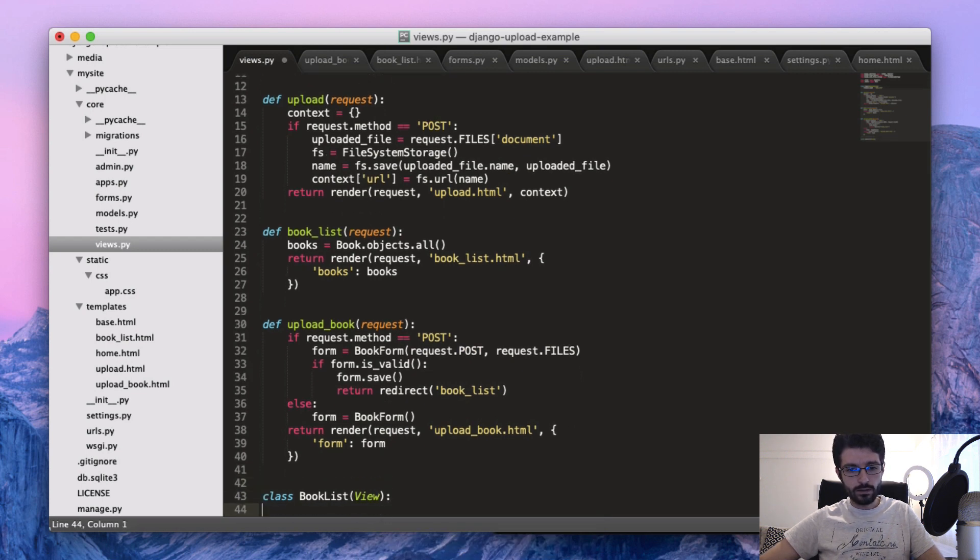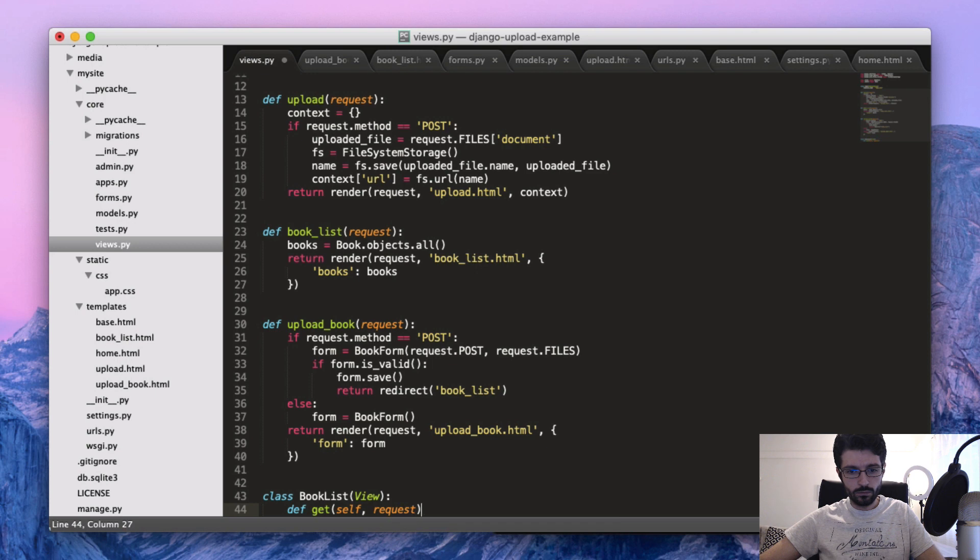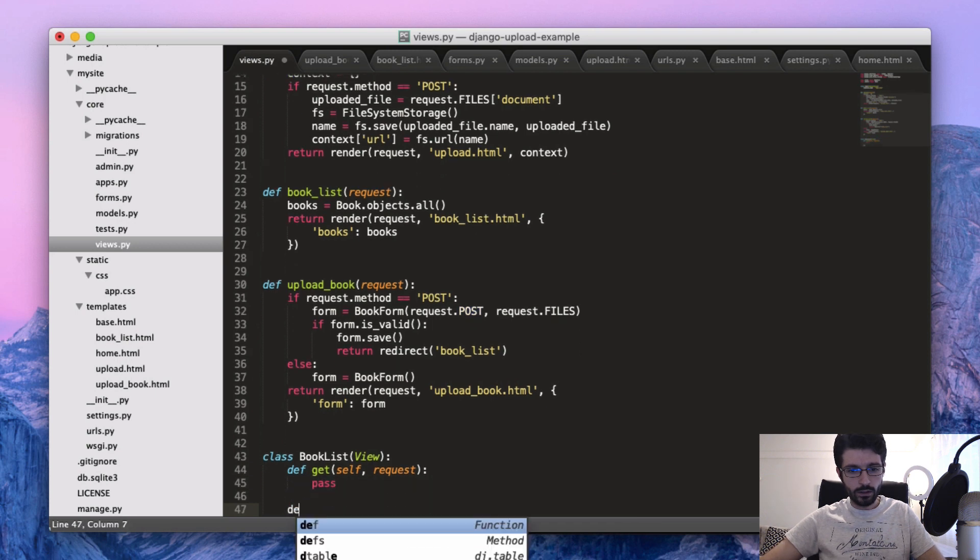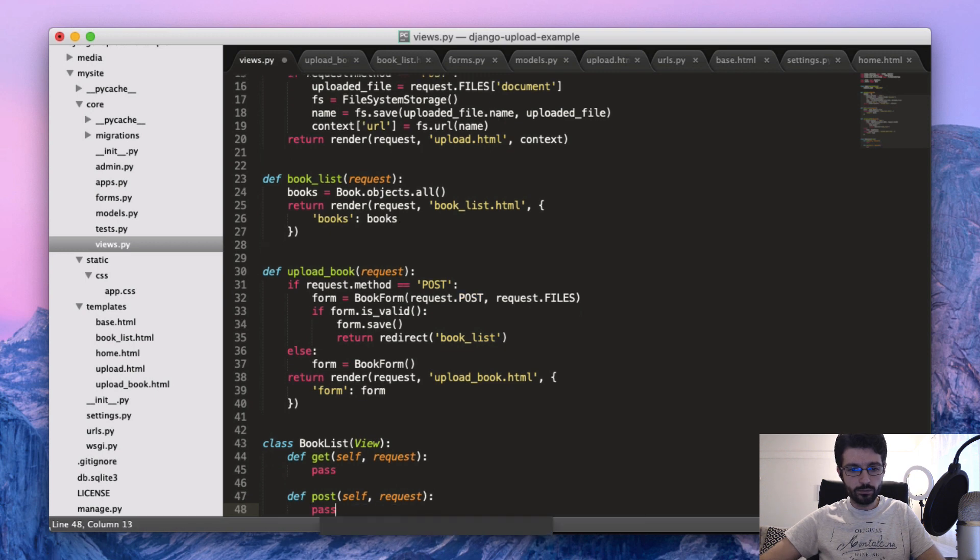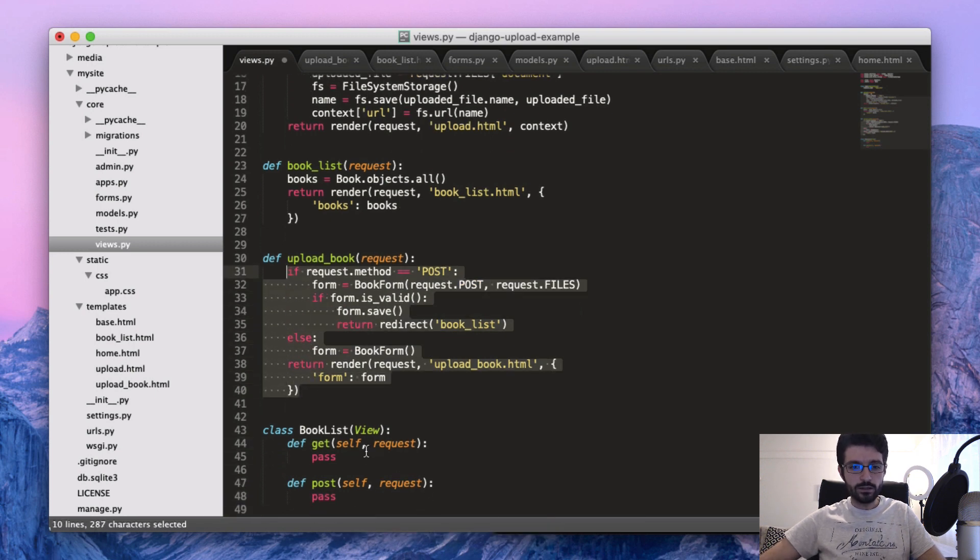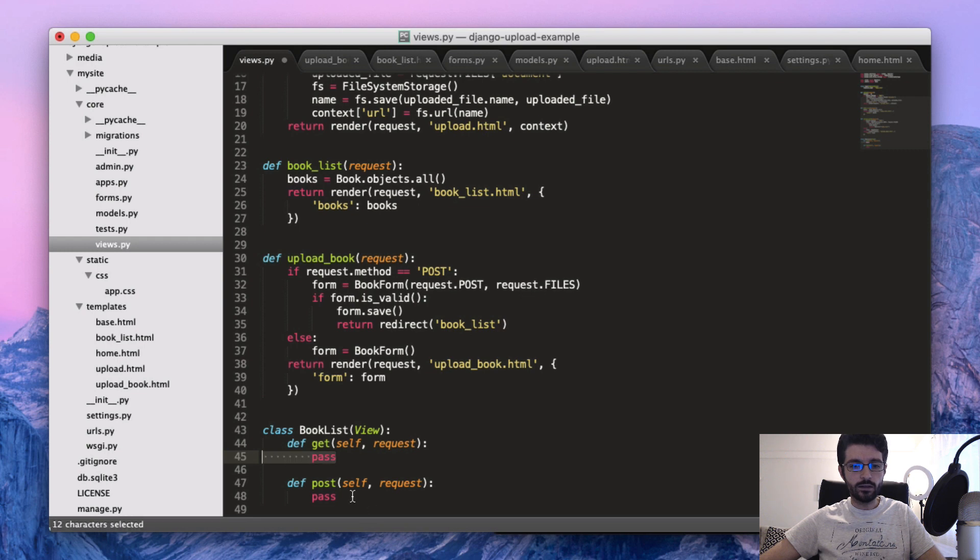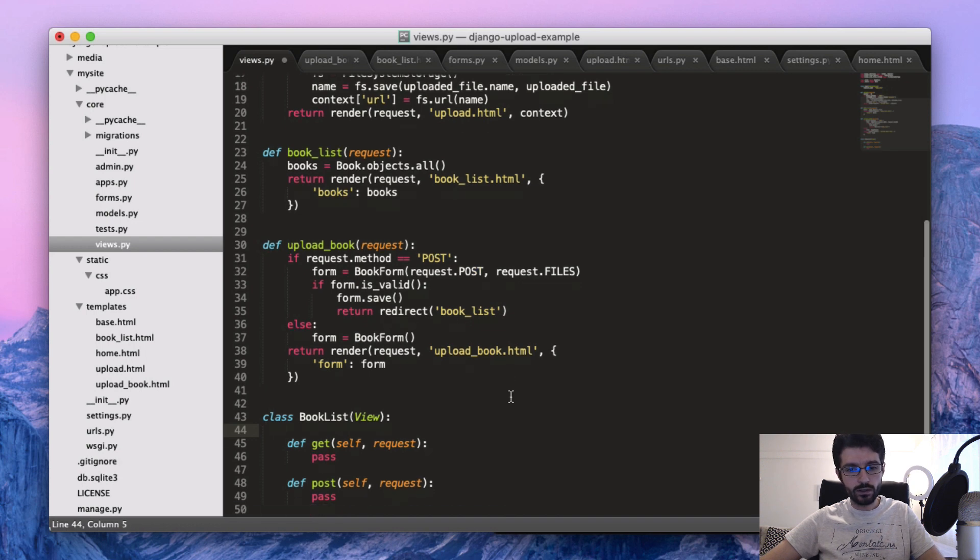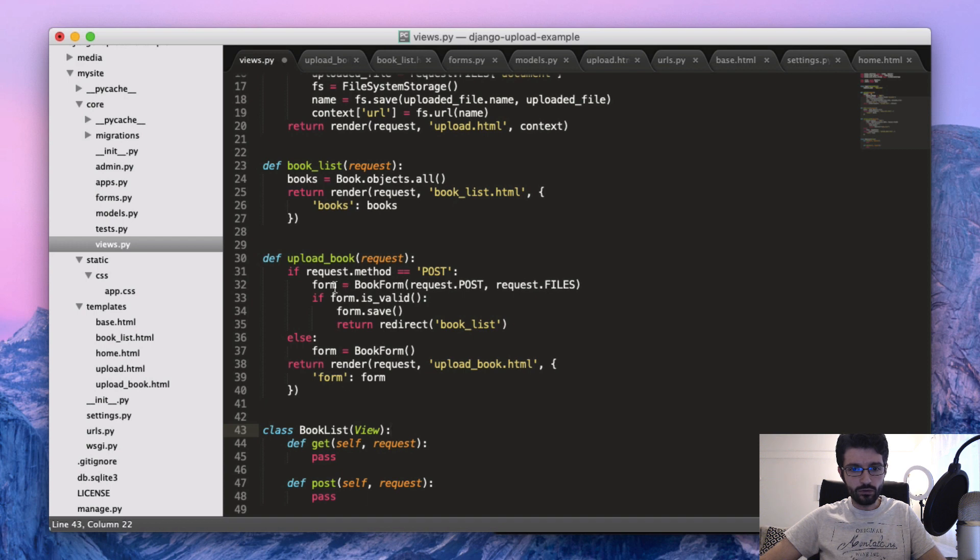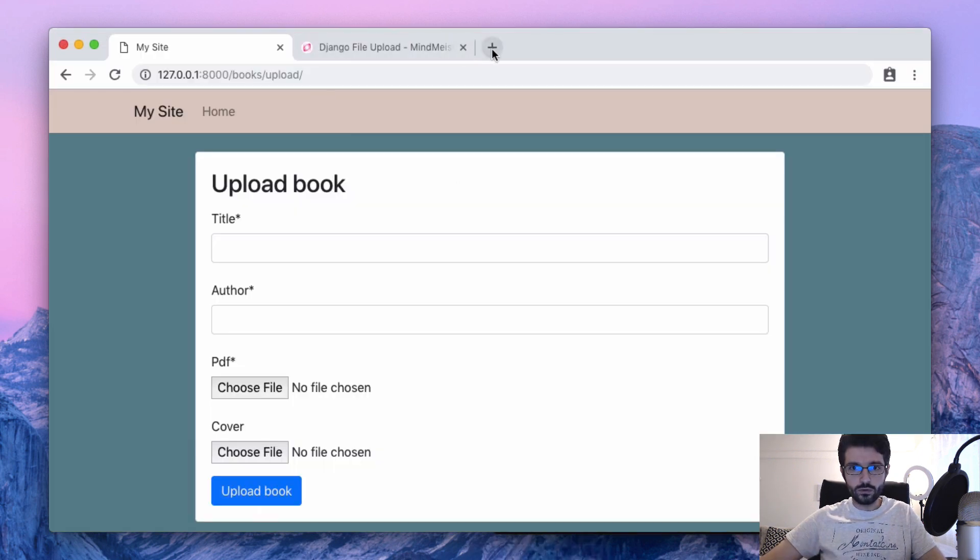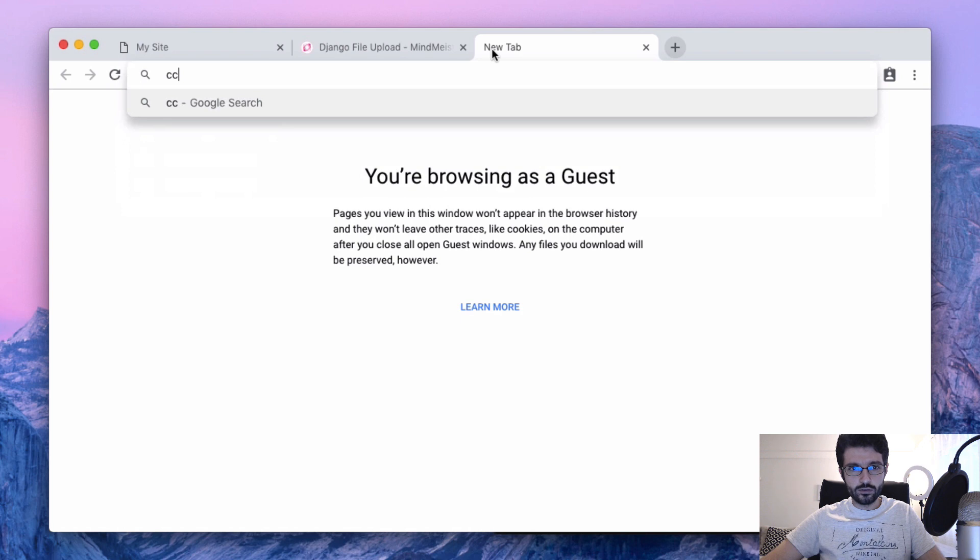You make it as a subclass from View, and then you have the get request here and then post request. So you just break down this logic inside the get and the post method, and you can also set the properties and custom methods. But then there is also the generic class-based views, which are views that are defined in the Django core.